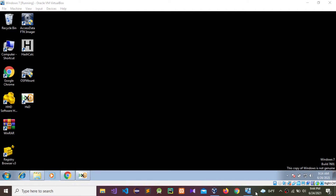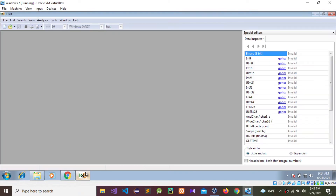Today I'm going to do another forensics analysis using a hex editor. I'm going to do a file signature analysis using this hex editor tool. You can download it from Google — it is freely available software.